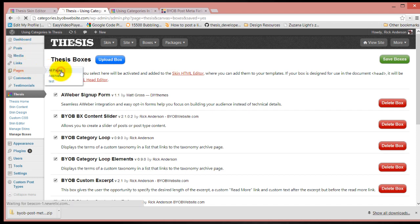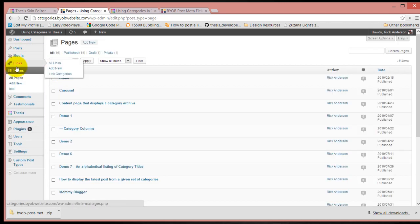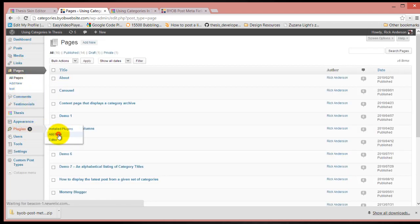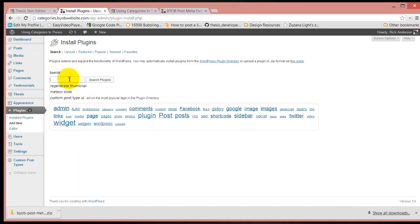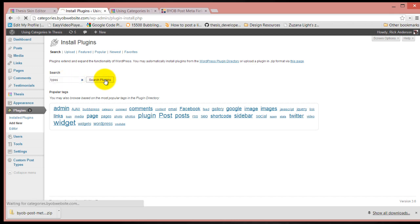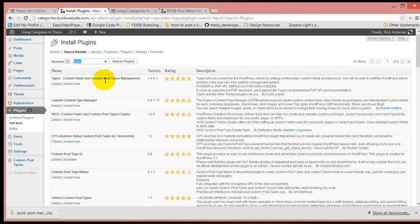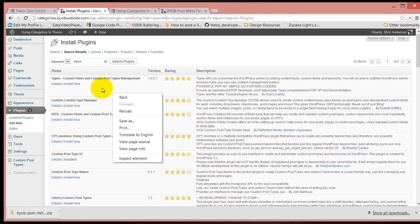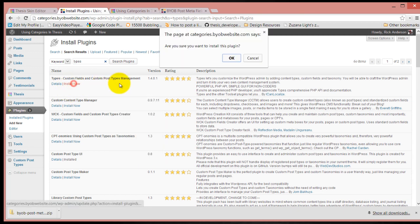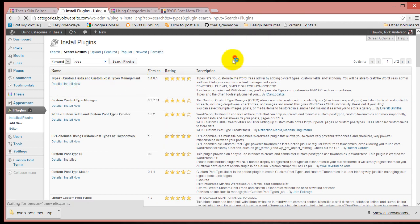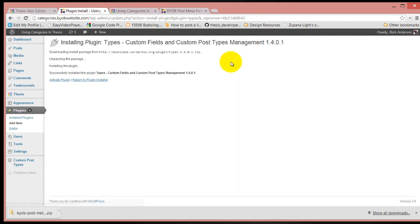I'm going to come over to plugins and add new. We're going to search for Types. This is a very powerful plugin. We're going to go ahead and install Types and activate it.